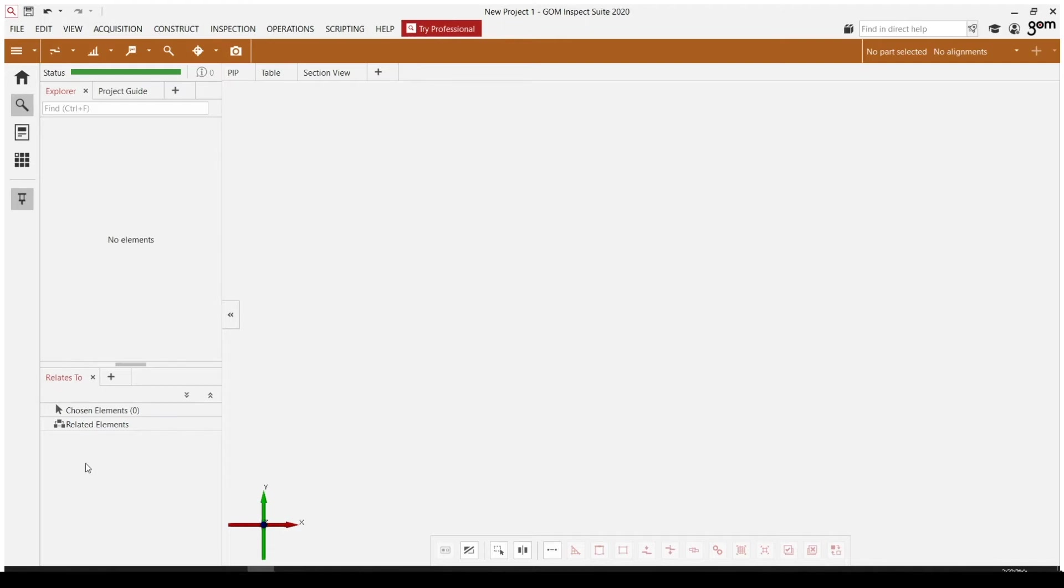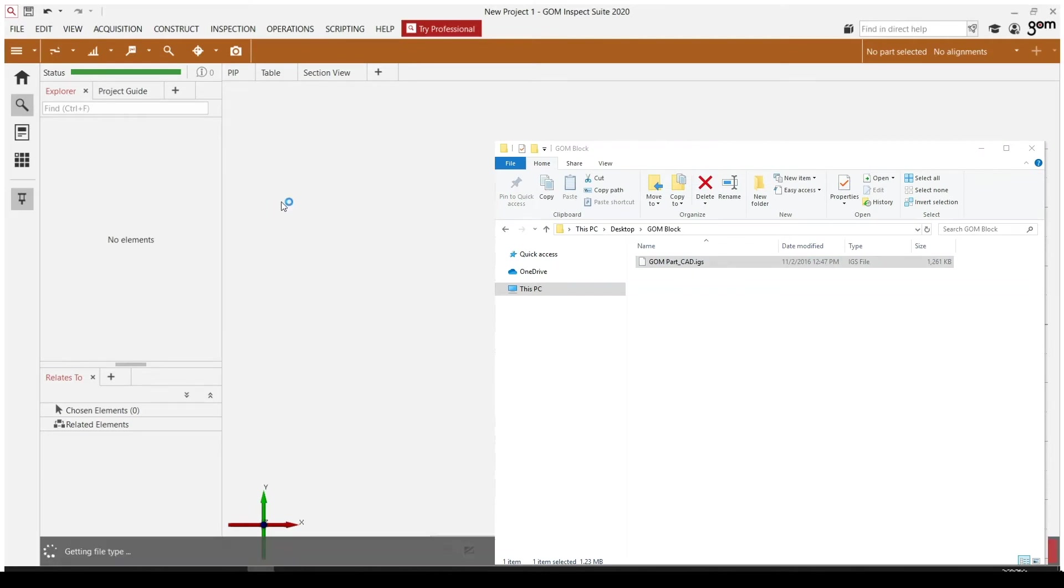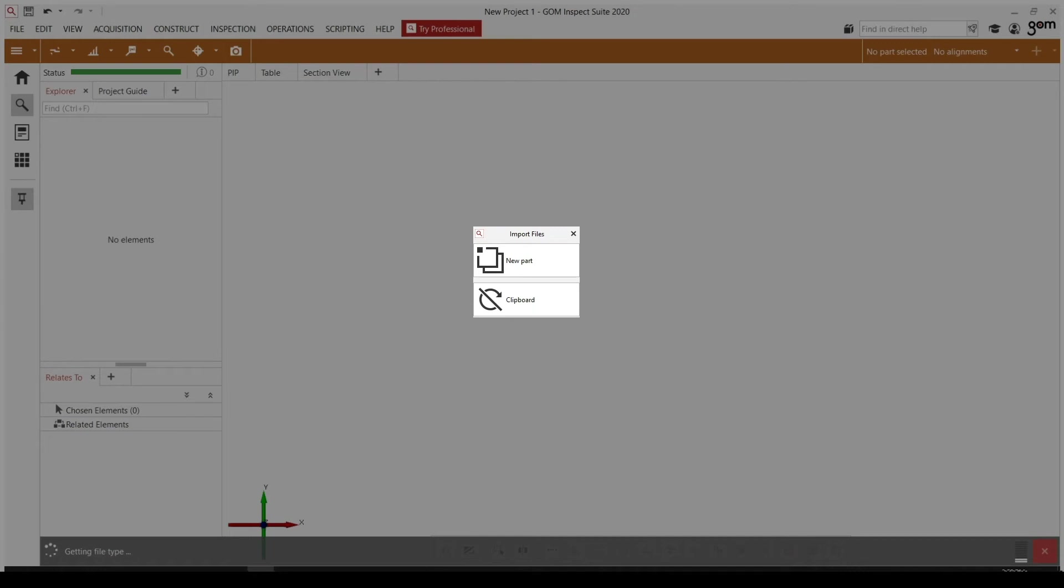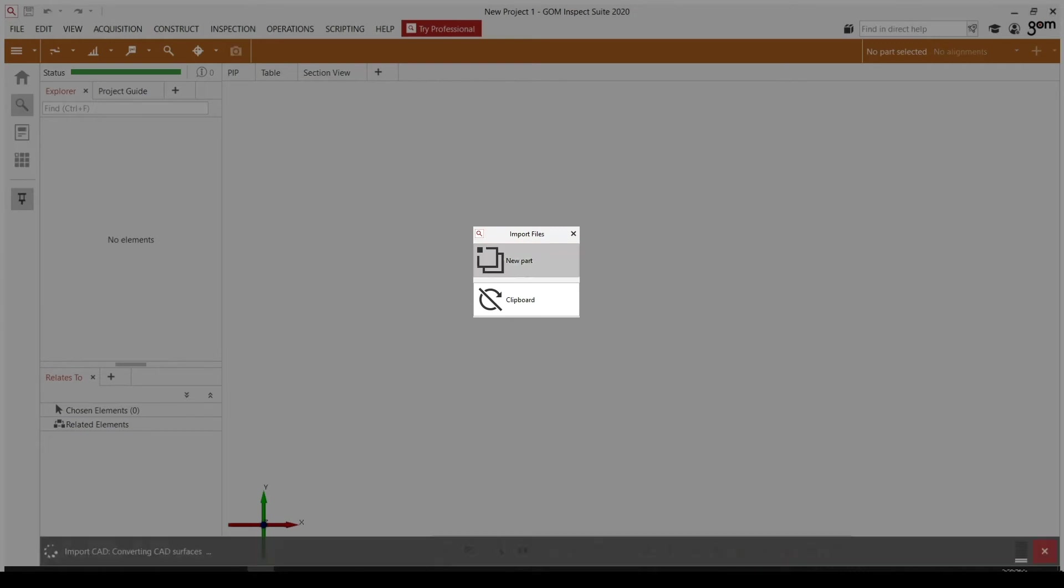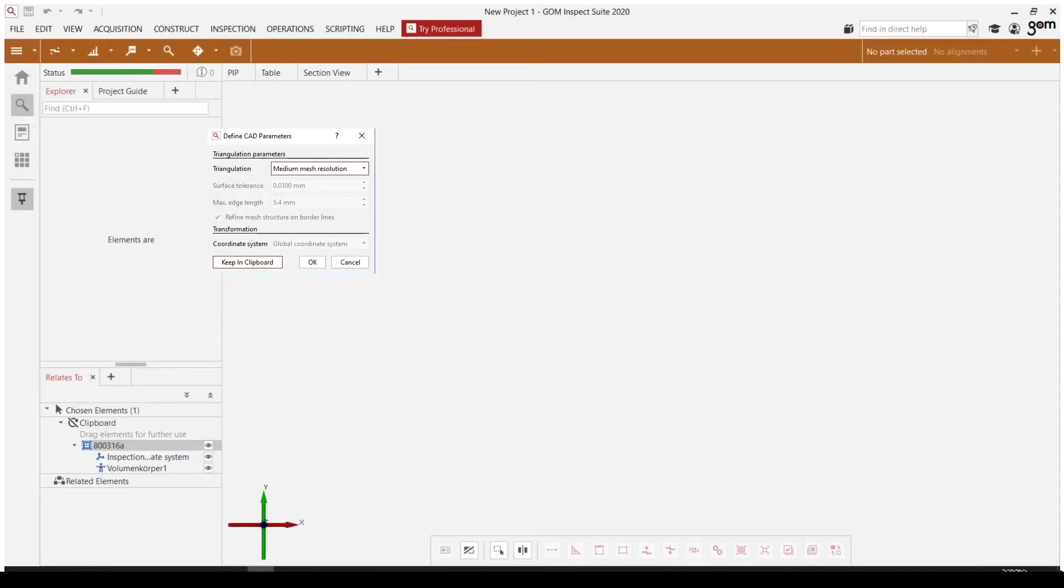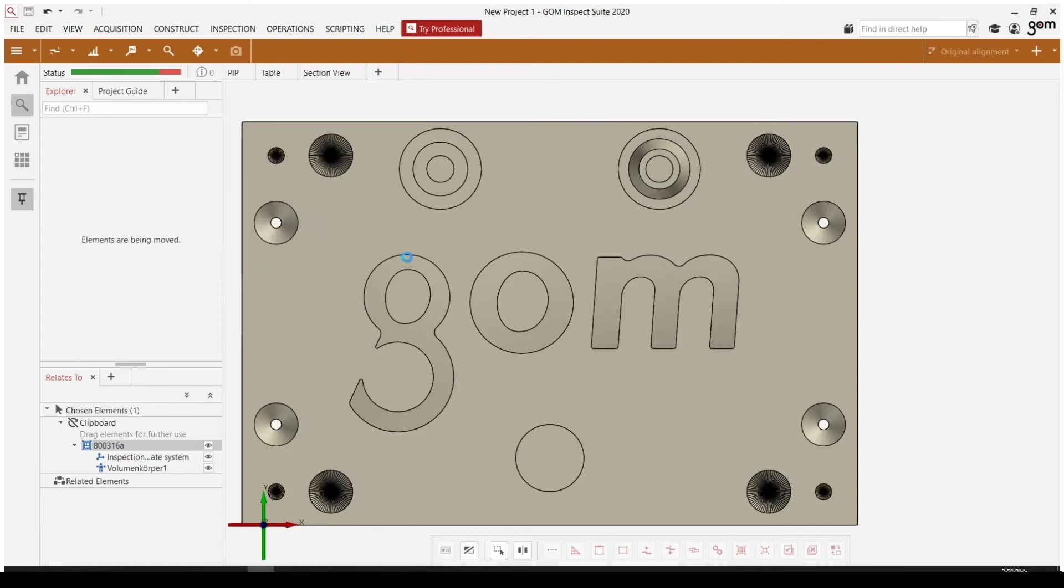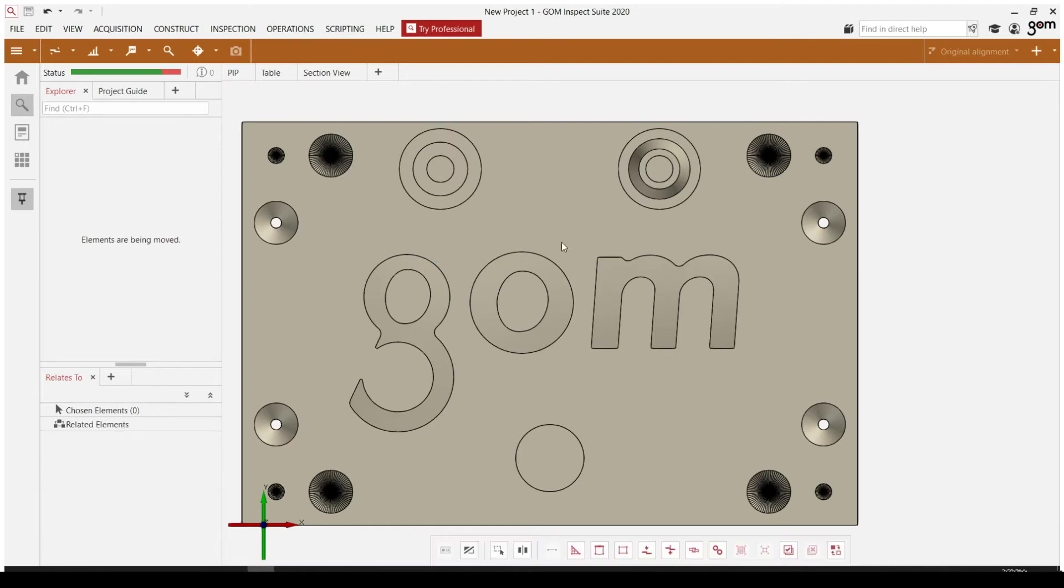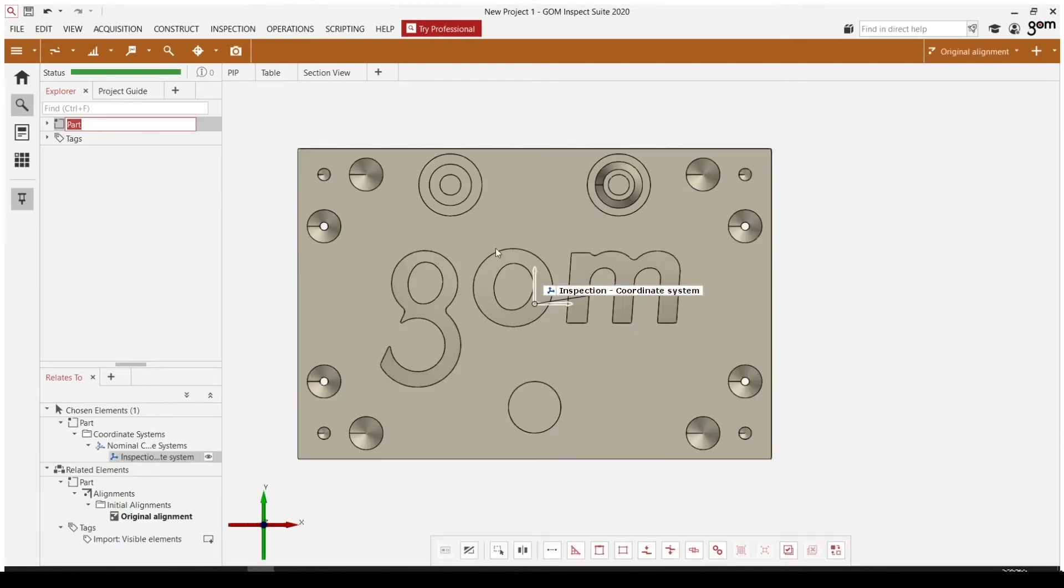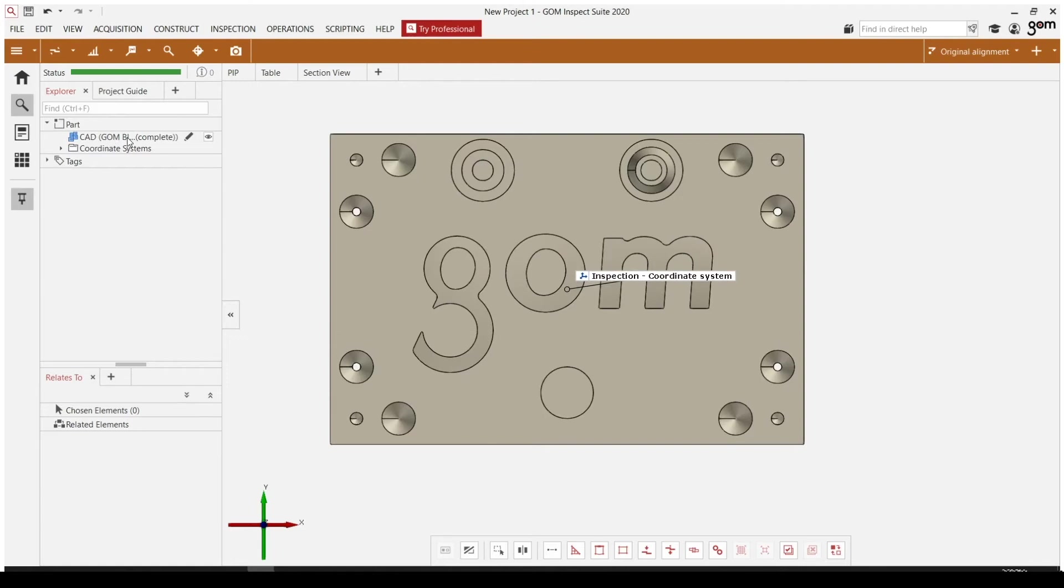Currently, we have no elements in our Explorer, so let's go ahead and drag in an element real quick. In this case, I'm going to bring in the GOM block CAD model by opening up my folder and just dragging and dropping into the software. I'm going to click on new part and just add it to a new part in our Explorer over here. I'm going to say OK for my CAD parameters.